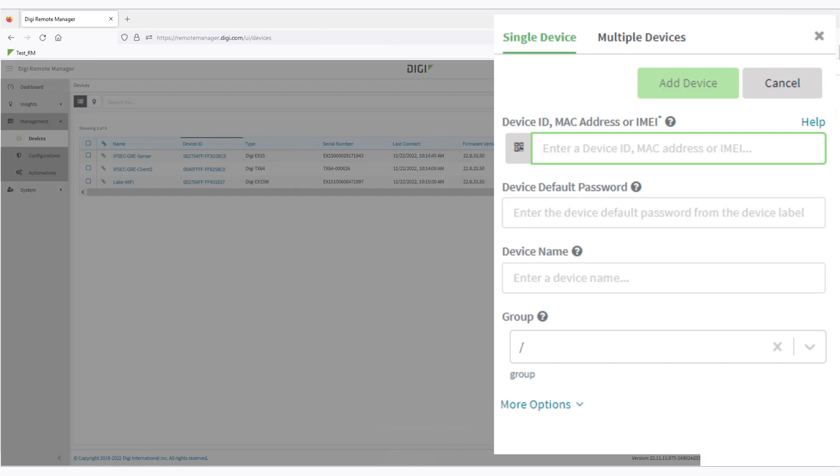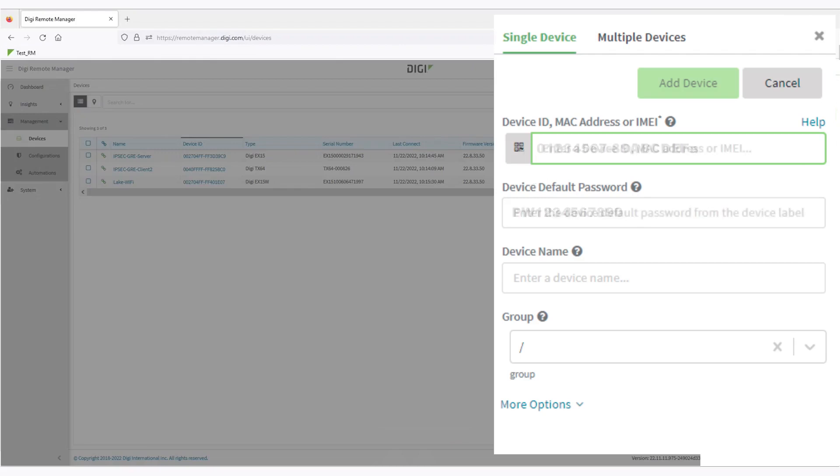If you scan the QR code, the password is automatically inserted. If you type the Mac address, then you'll need to put in the password manually.